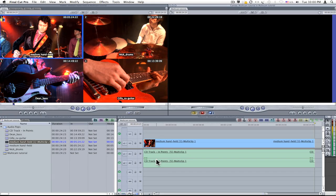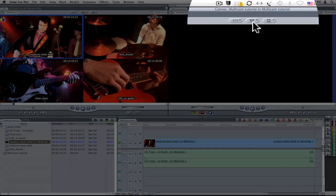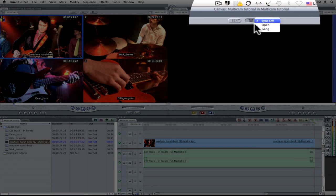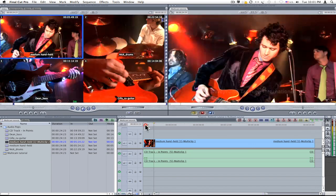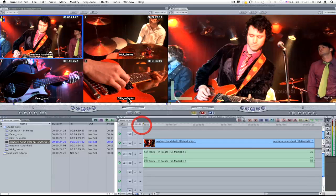To enable timeline switching I need to replace the source clip in the viewer with the timeline multiclip. To do this I access the sync button in the canvas and select Open. Two rows of dots under the viewer confirm that I'm now working on the timeline clip. I'm all set to do real-time switching in my timeline.